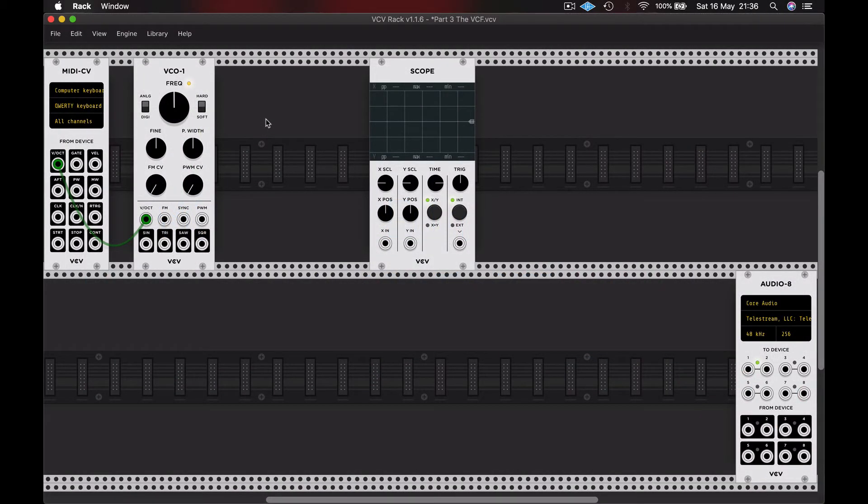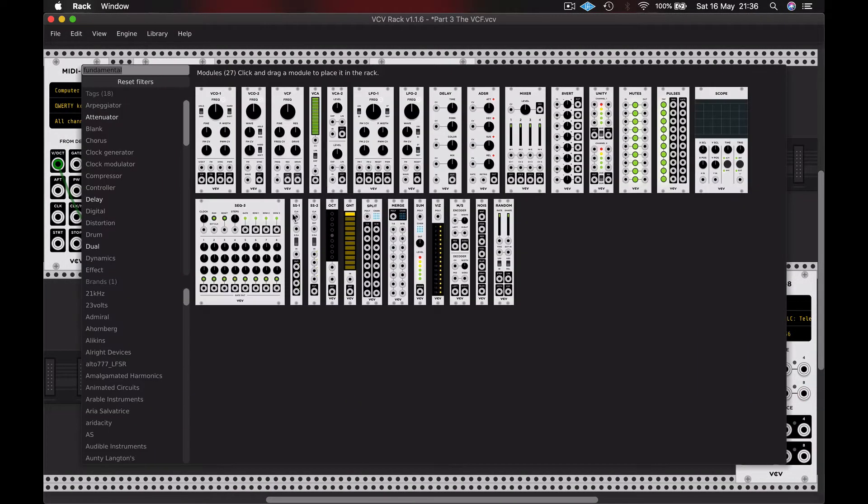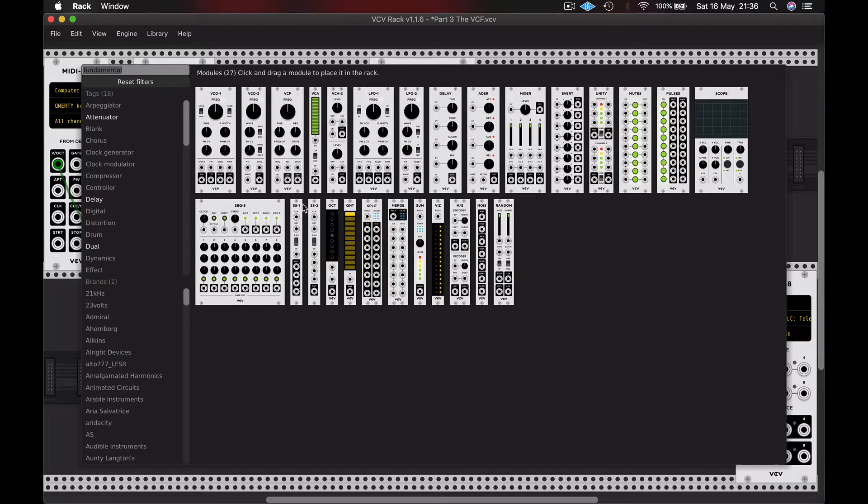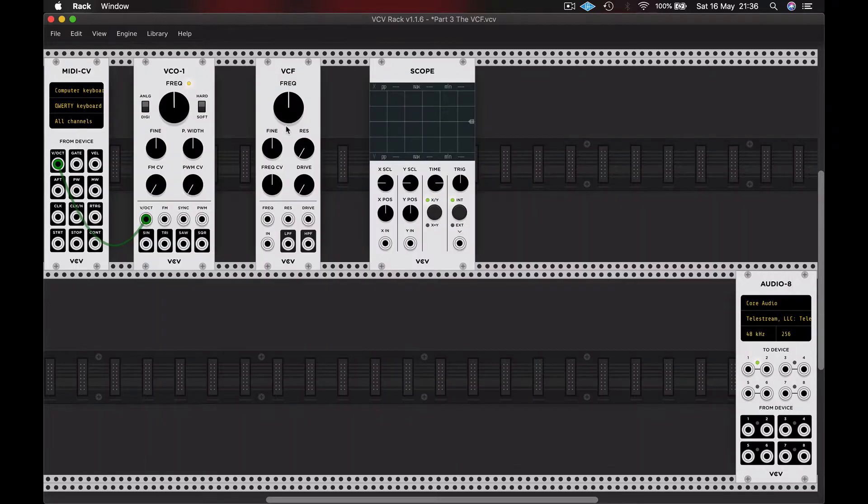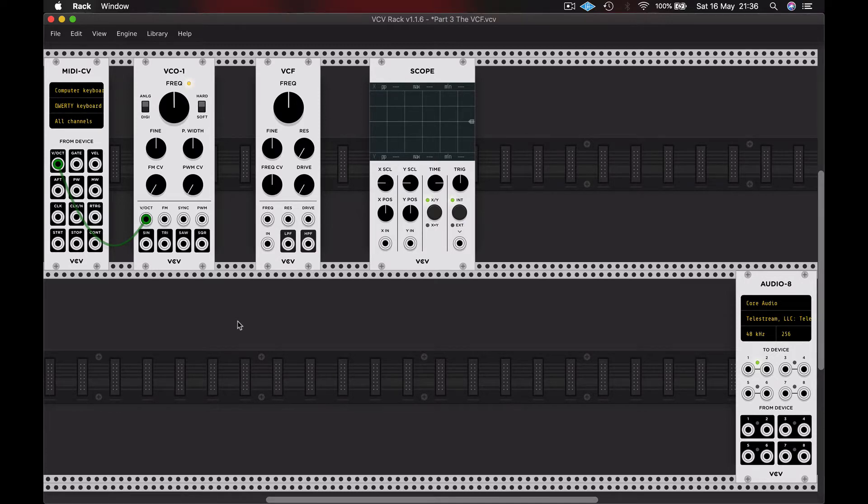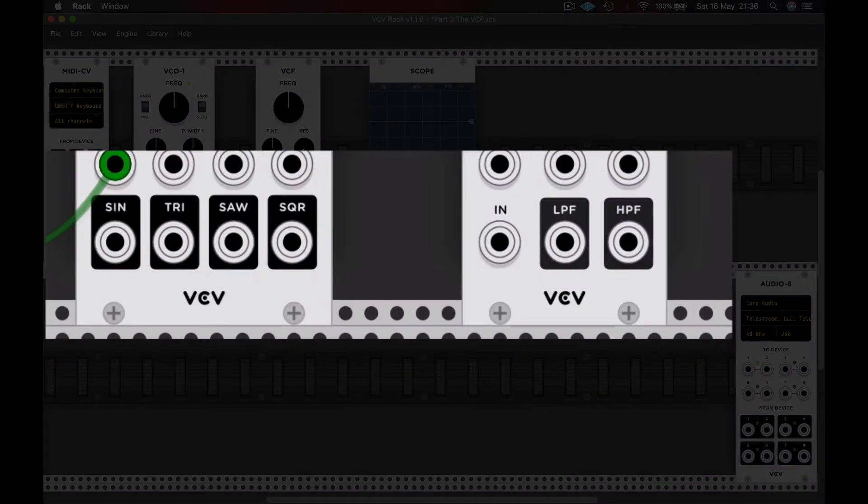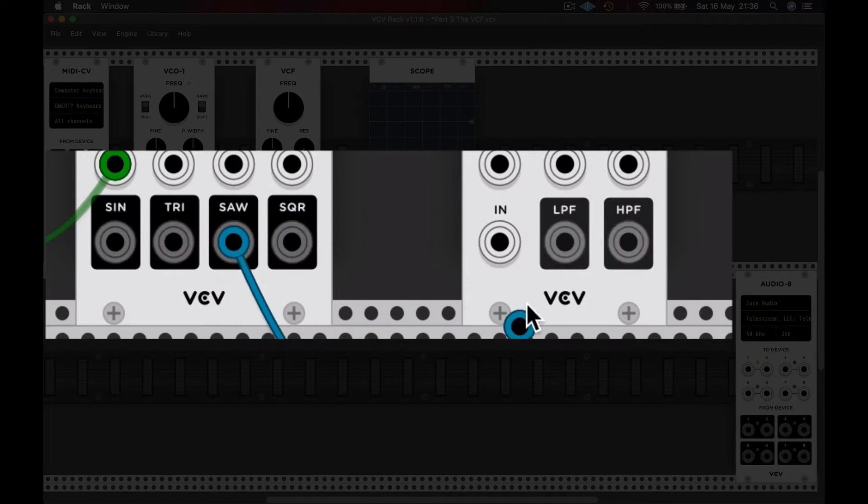Building from the previous patch, I'm going to add a filter. It's one of the fundamental modules, so I'll find it in that same list. Let's take a look at what ins and outs we have on this unit. Starting at the bottom, we have an audio input and I'm going to patch in a waveform from our oscillator into this input. I'm choosing a sawtooth wave.